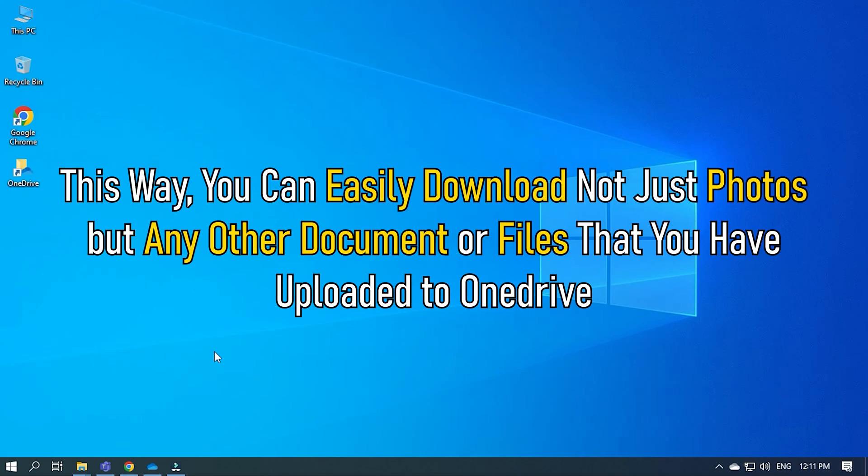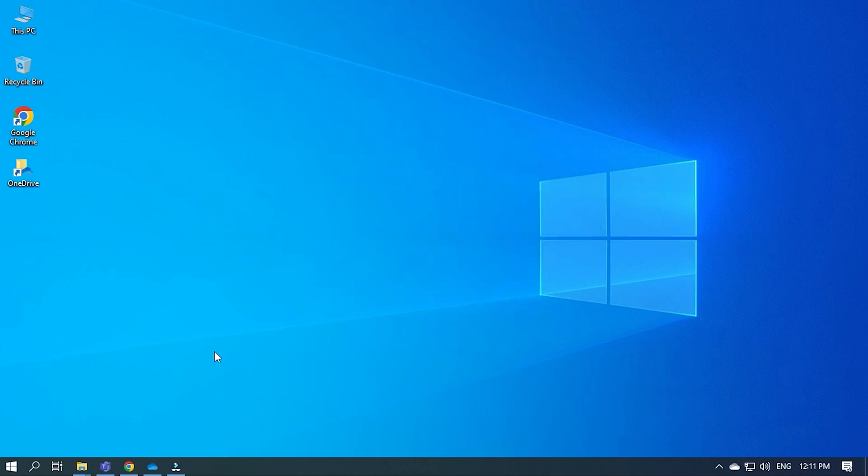This way, you can easily download not just photos but any other document or files that you have uploaded to OneDrive.